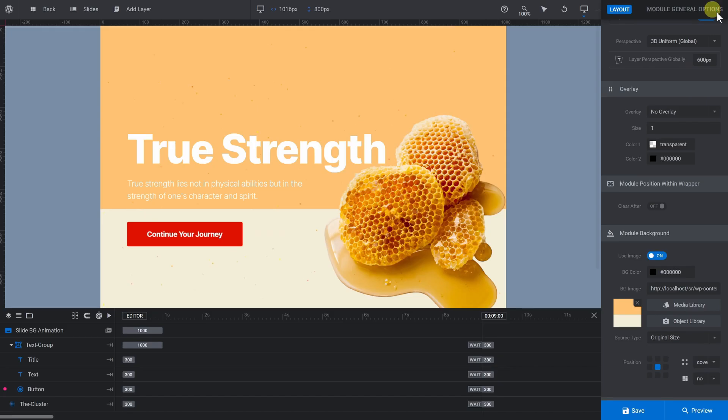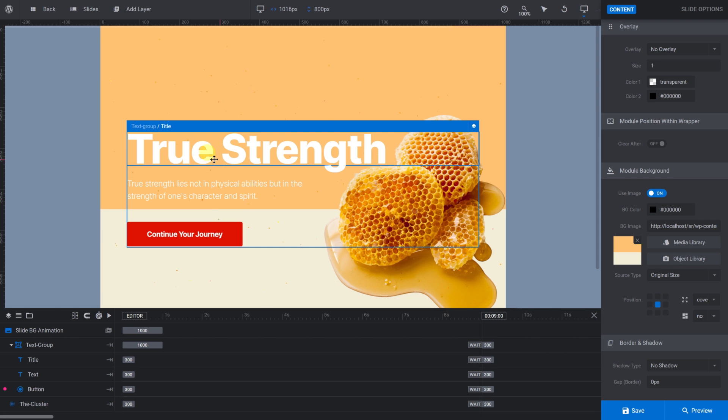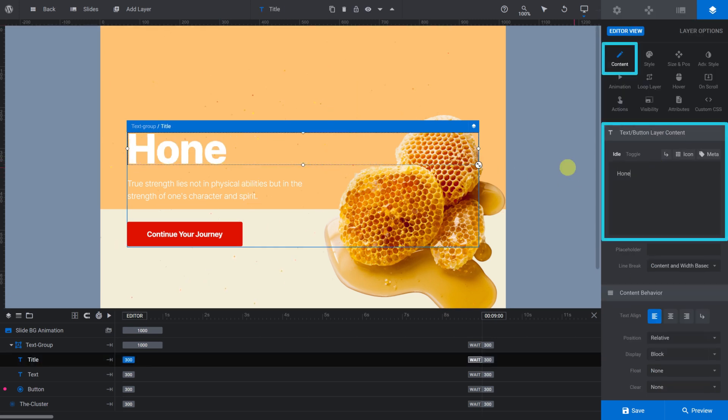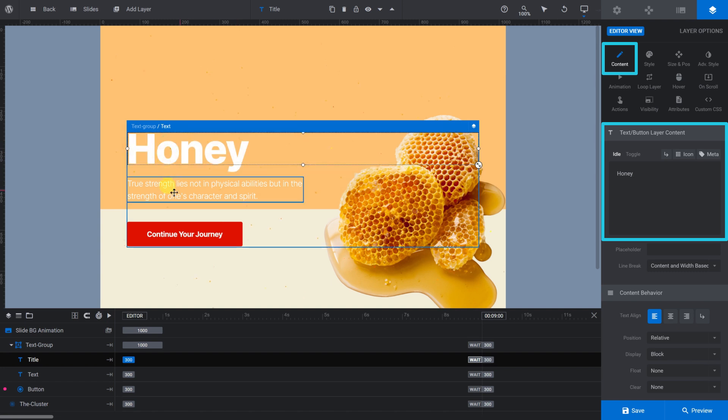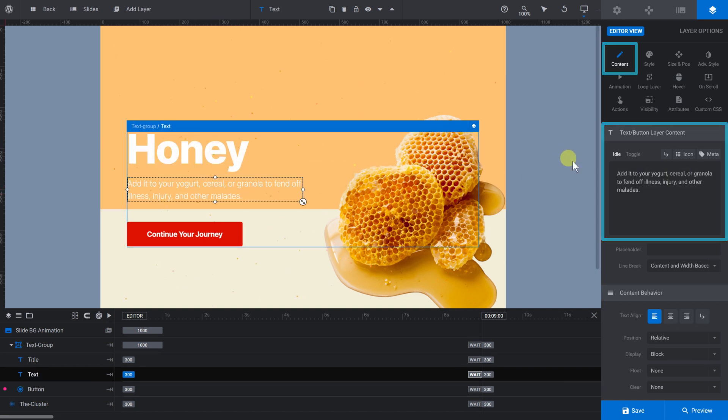Next up, we want to edit each slide's title and description. On the first slide, select the title. Under Layer Options, go to Content and modify the text layer content. You can modify the description in the exact same way.